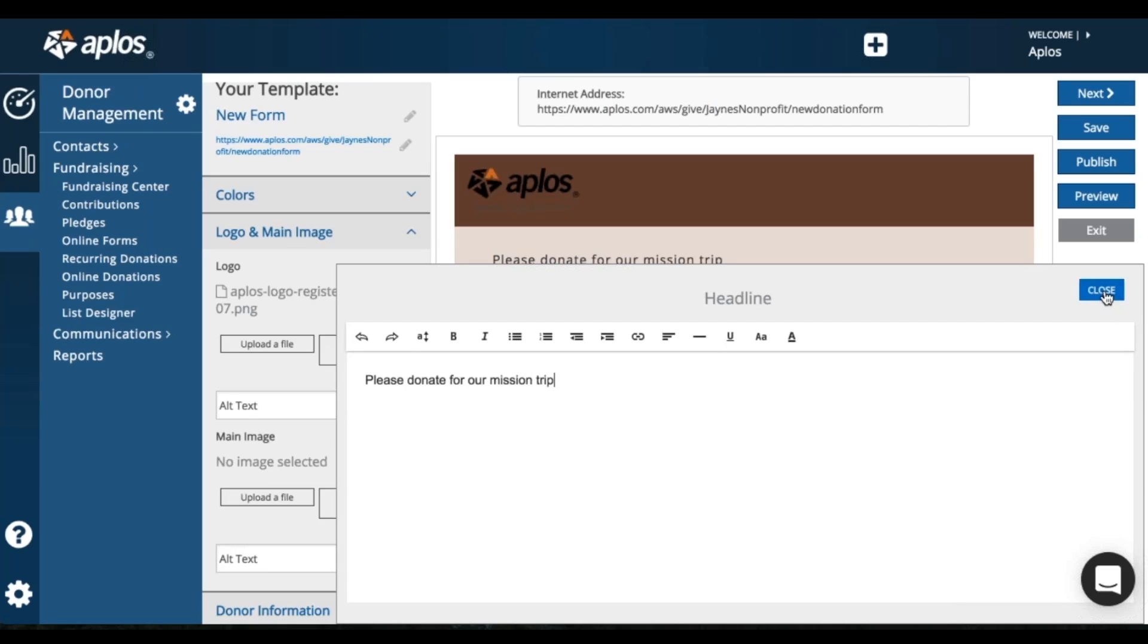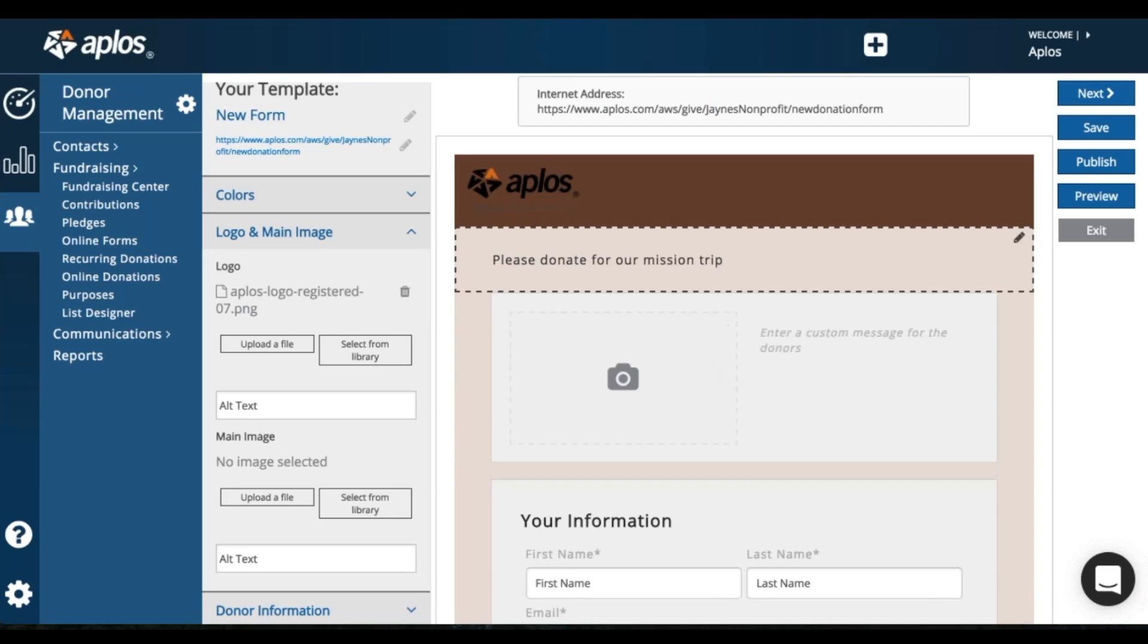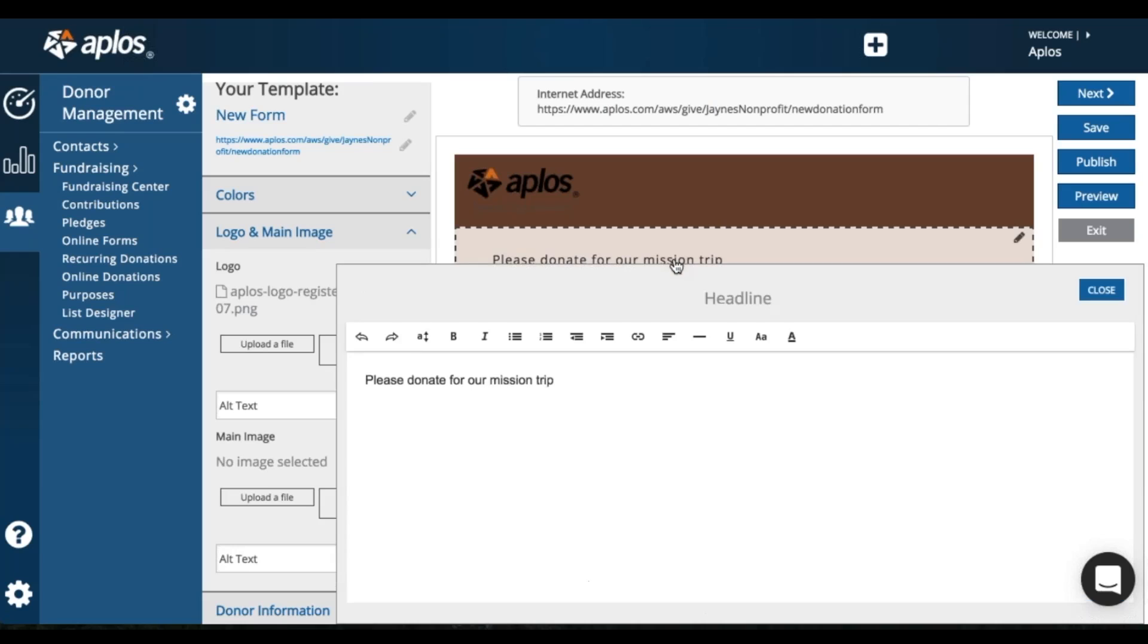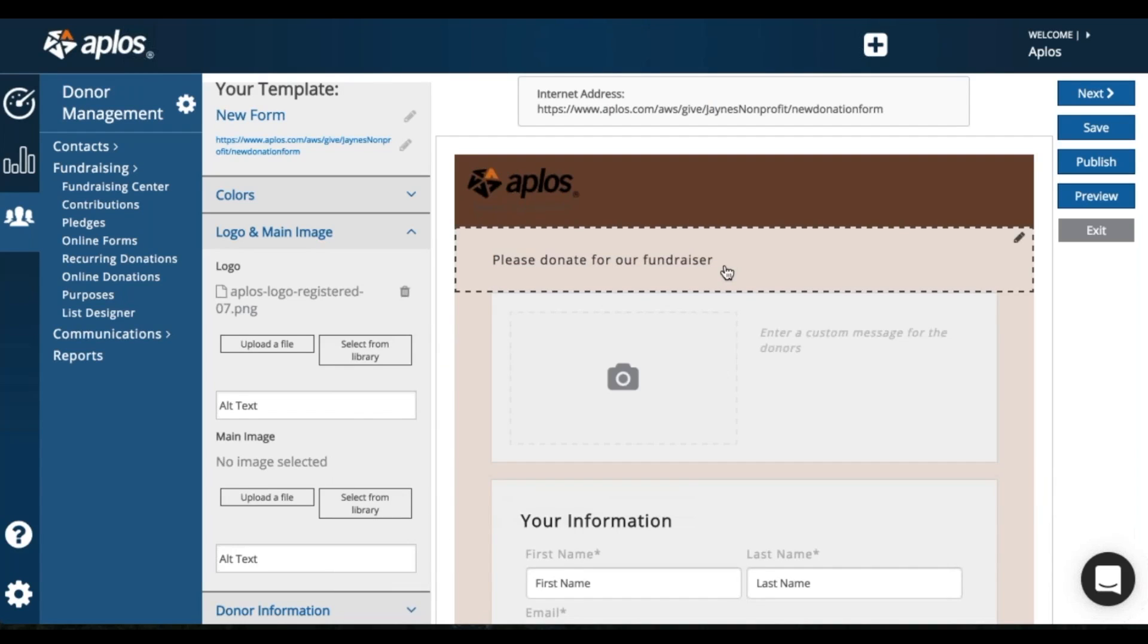So let's say I'm a church and raising donations for individuals to go on a mission trip. Or maybe you are creating a form for a fundraiser you're doing. You can say please donate for our fundraiser. Anything can go here. This is basically your headline.